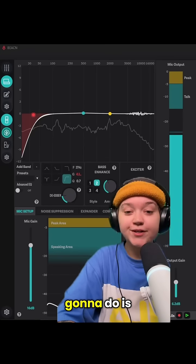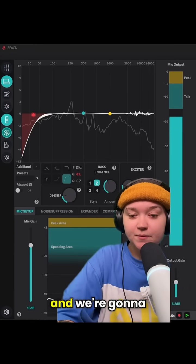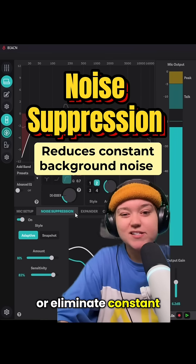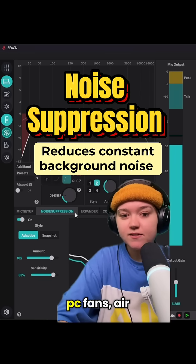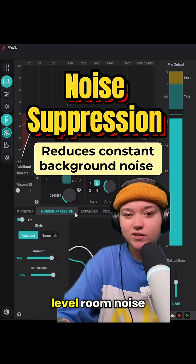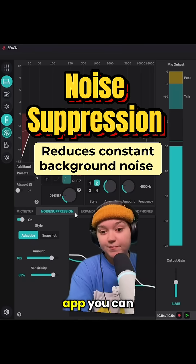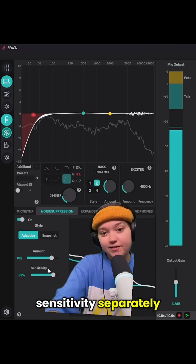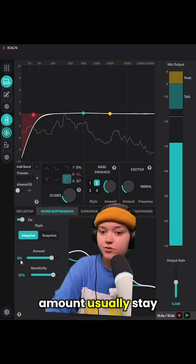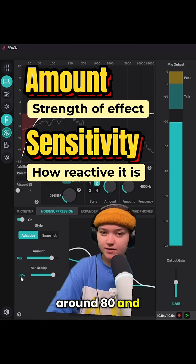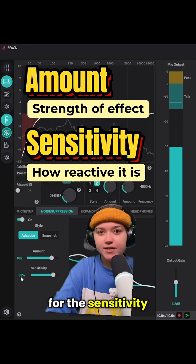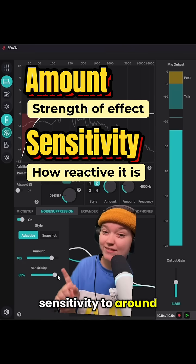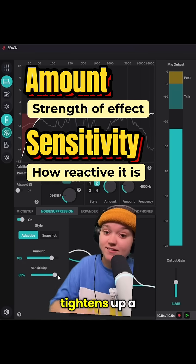The first thing we're going to do is go straight to the Beacon app and head right to the noise suppression. This is going to help reduce or eliminate constant background sounds — things like PC fans, air conditioners, and low-level room noise. In the app you can adjust the amount and the sensitivity separately. Defaults for the amount usually stay around 80 and around 83 for the sensitivity. If your room is a bit noisy, try increasing your sensitivity to around 90 and you'll notice that your space tightens up a little bit.